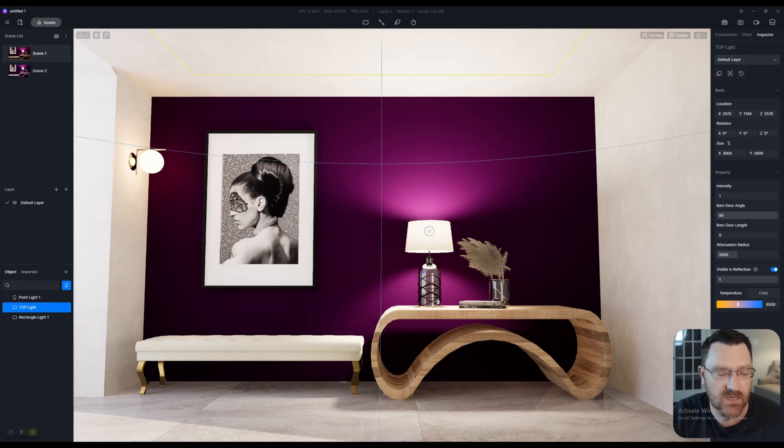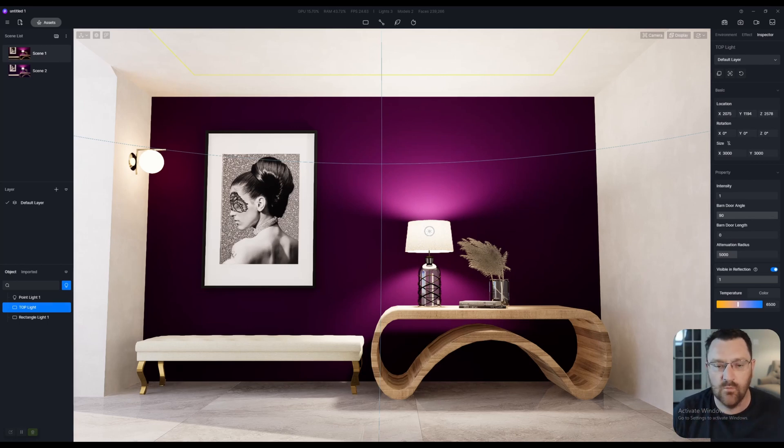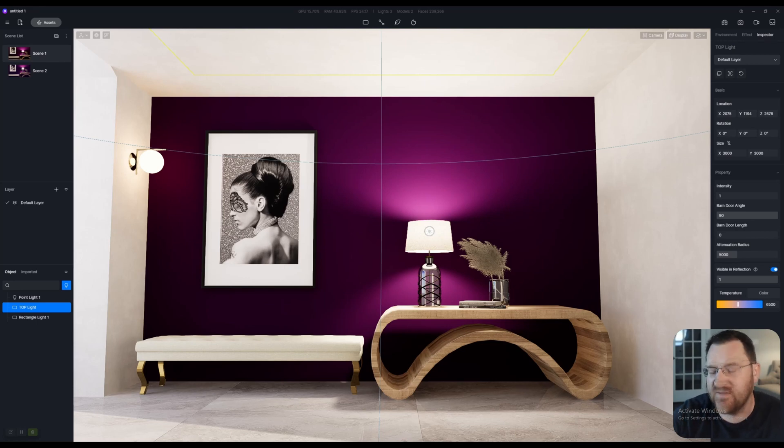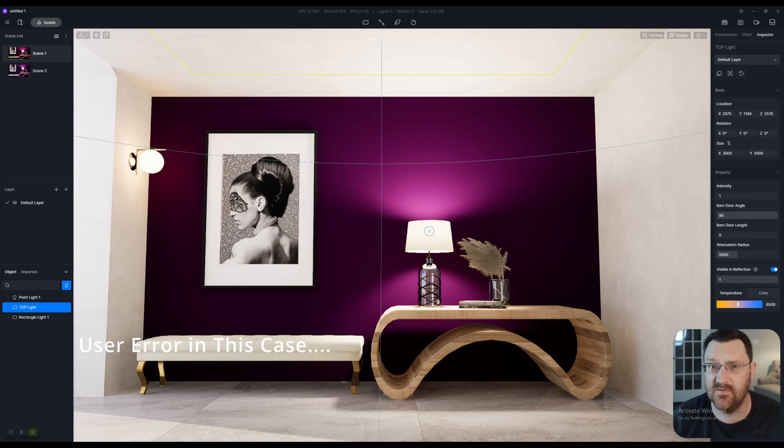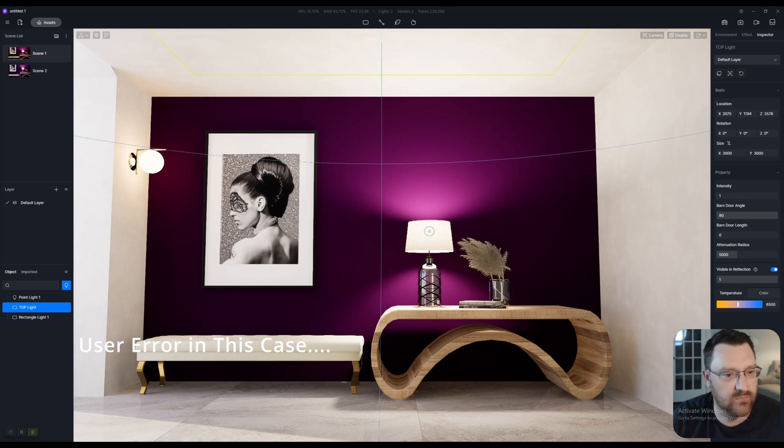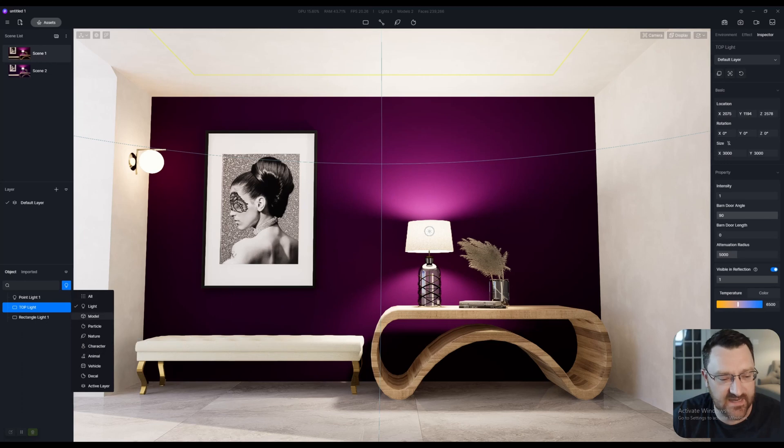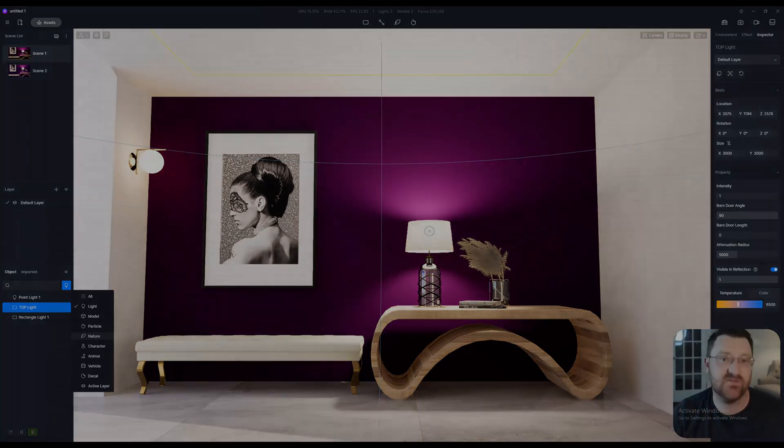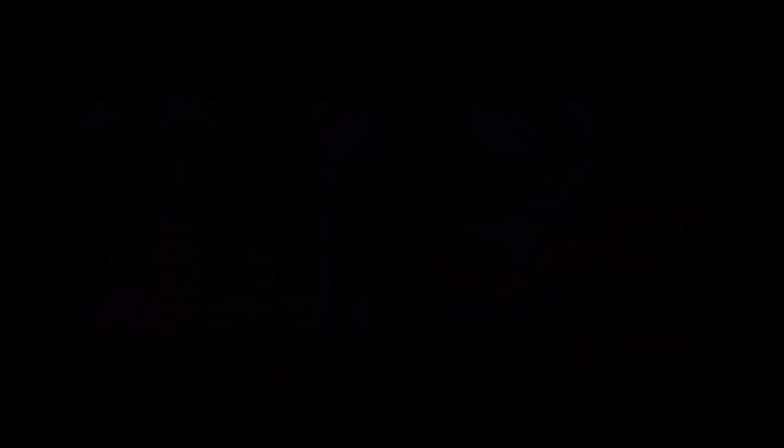But the important thing to remember when you do this is when it comes to having this highlighted, you cannot select anything else in D5. And this took me a really long time to figure out kind of why I couldn't select anything. Once you have this selected, whether it's models, particles, nature, it doesn't really matter, that locks your selection to just that one thing.